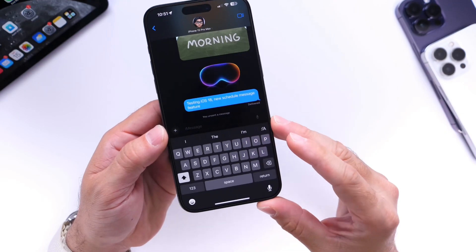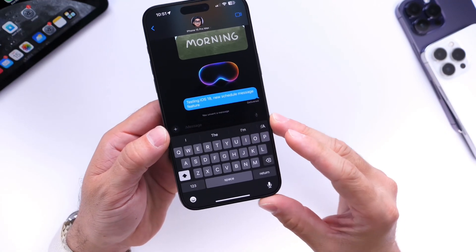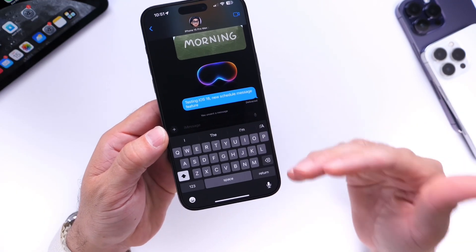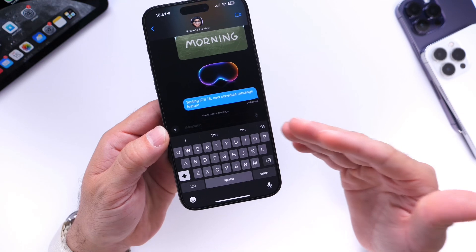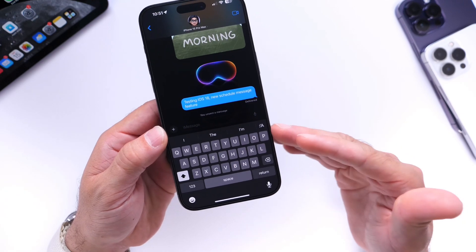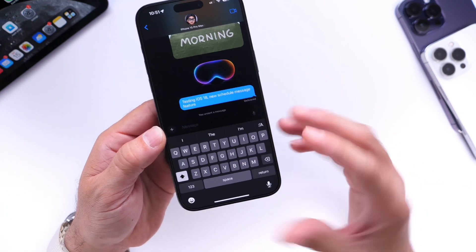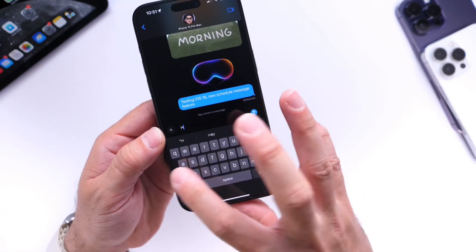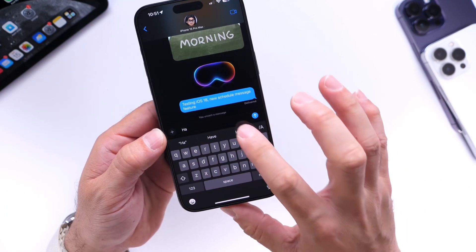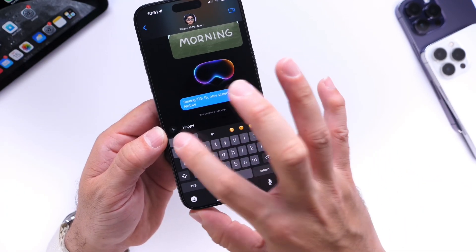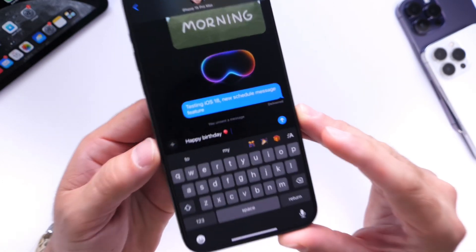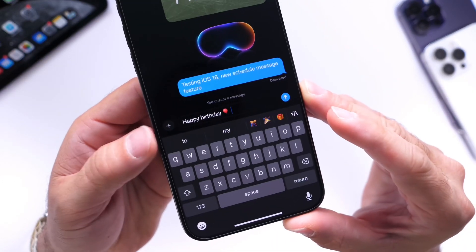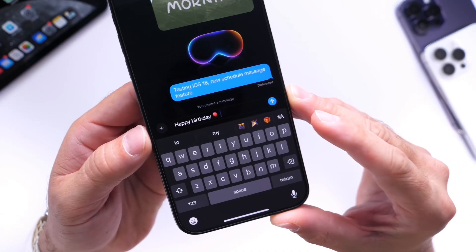Let's say you're celebrating something like a birthday or an anniversary — whatever it is, you can schedule a message and you won't forget. So let's say 'Happy Birthday,' just for the example in this video. There's the message, so now the message is composed.